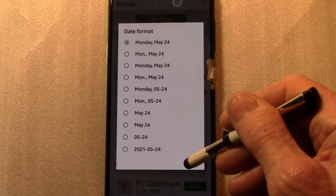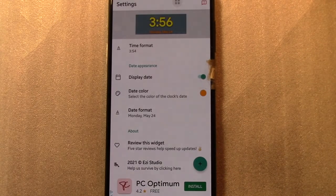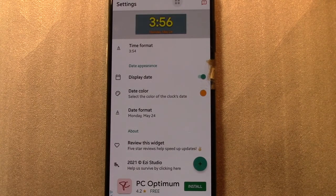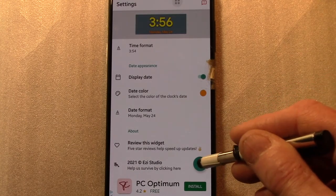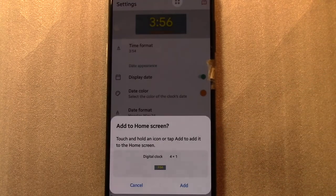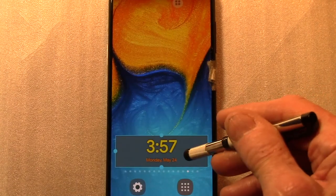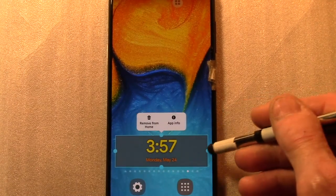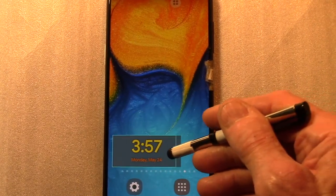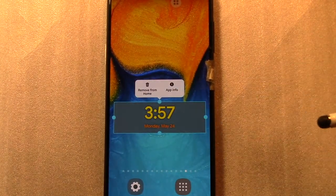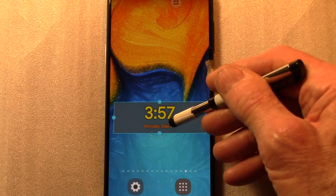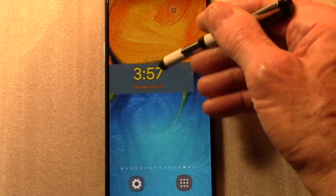The digital clock can be added to the home screen by tapping the plus button at the bottom right. With a long tap, the clock can be resized and repositioned almost anywhere on the screen.